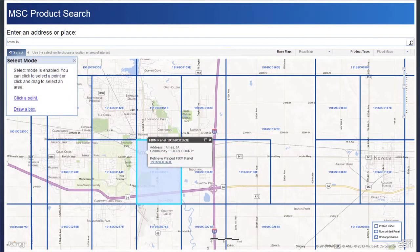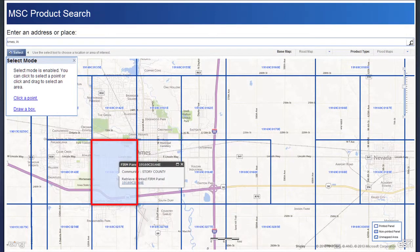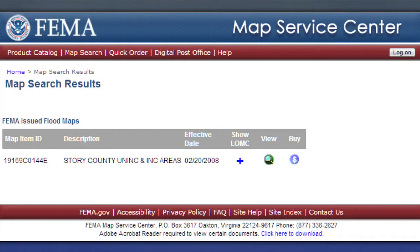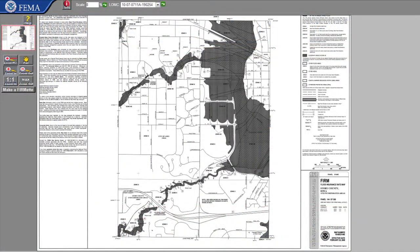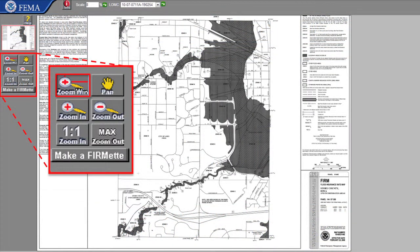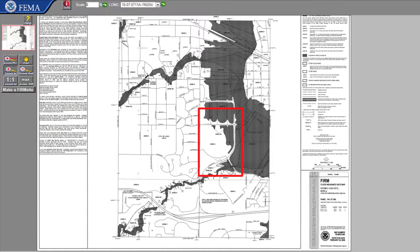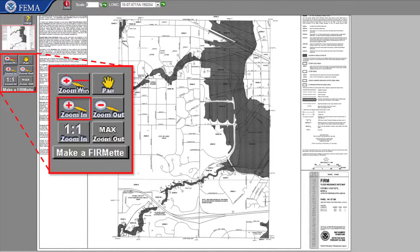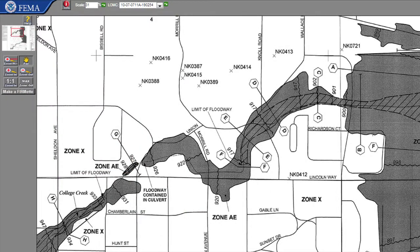If you wish to view another FIRM panel in the zoomed area, click the Select button on the left-hand side of the screen. Then select Click a Point and click on the corresponding map panel. This link will open up a new window that lists the map panel of interest. Click the View button to the right of the listed panel. This will open a new window. To find a particular property of interest, use the Zoom Window function by clicking on the Zoom Window button and then drawing a box around the part of the map to which you wish to zoom. Alternatively, you can also use the Zoom In function by clicking the Zoom In button and then clicking anywhere on the map where you would like to zoom.